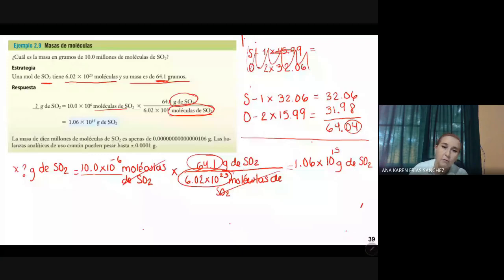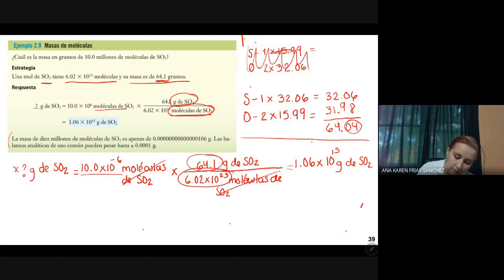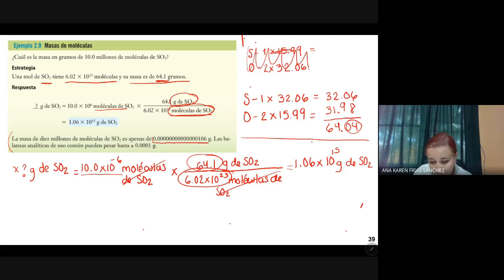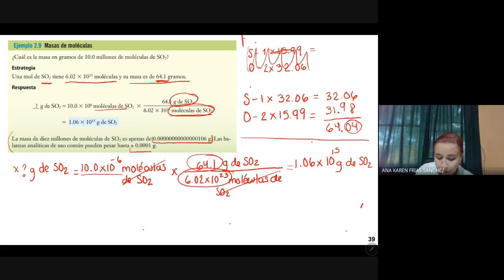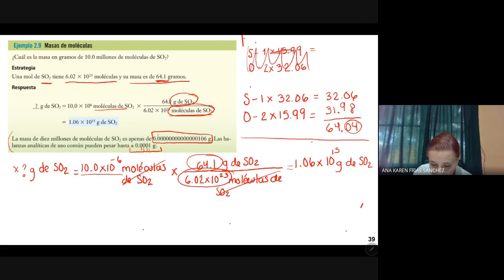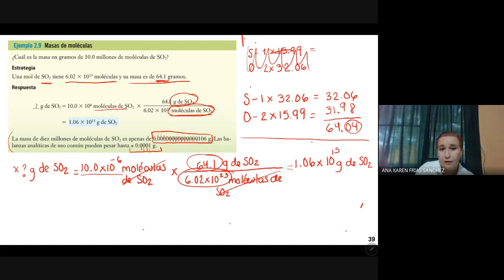La masa de 10 millones de moléculas de CO2 es apenas esta cantidad con muchos ceros en gramos. Las balanzas analíticas pueden pesar hasta más o menos 0.0001 gramos. Tratar de pesar esto es imposible — tiene 14 ceros. Es una cantidad muy, muy pequeña. Así que en gramos es una cantidad muy pequeña, pero en cantidad de moléculas son 10 millones de moléculas.